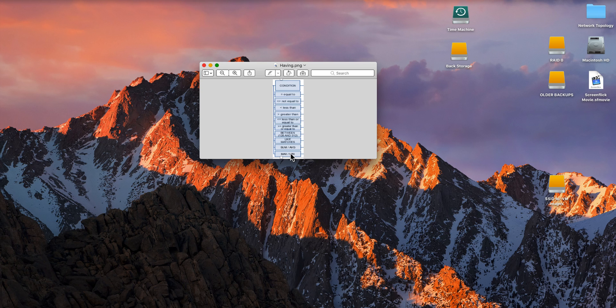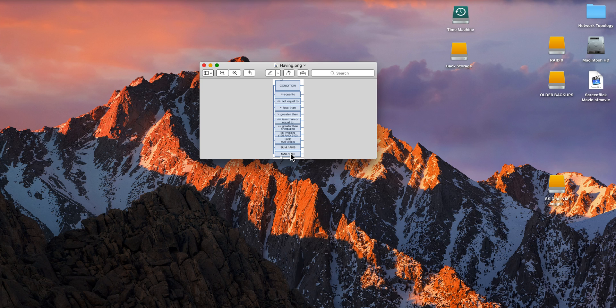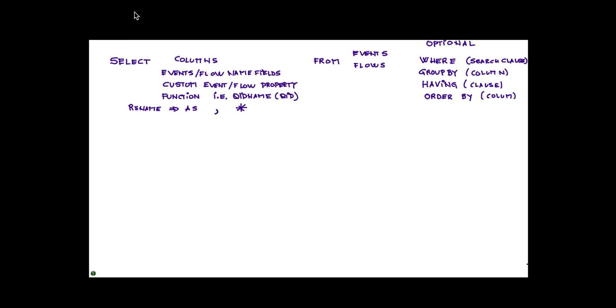Again, this will become more understandable once we show examples of it. The next one is ORDER BY, and this is all about sorting. I want to put things in ascending order or descending order.